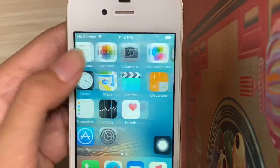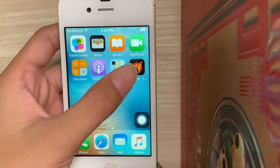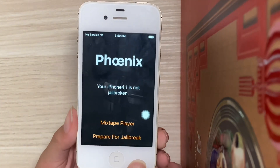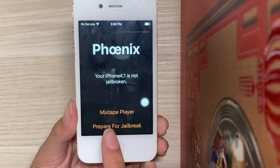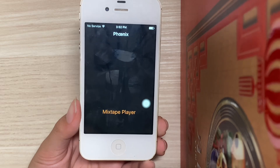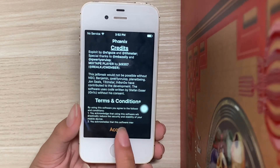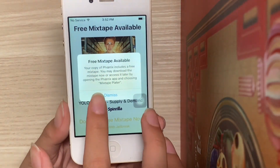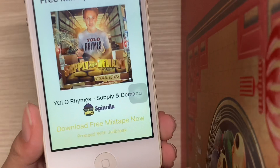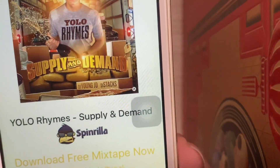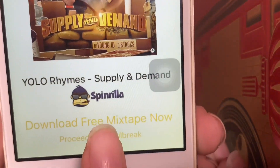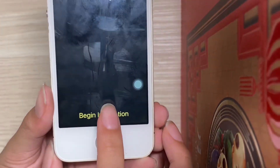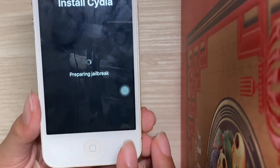Scroll to the side and hit Phoenix. Hit 'Prepare for Jailbreak', now hit Accept. Hit Dismiss and hit 'Proceed with Jailbreak'. Hit 'Begin Installation'.